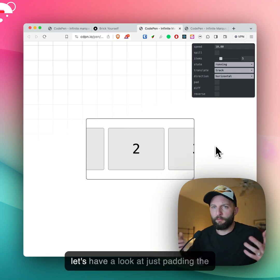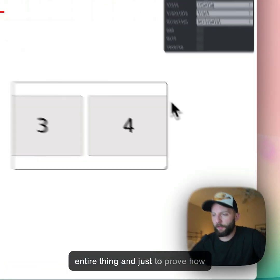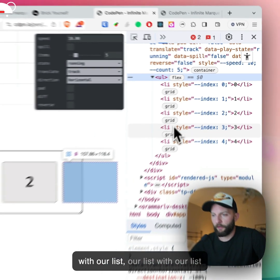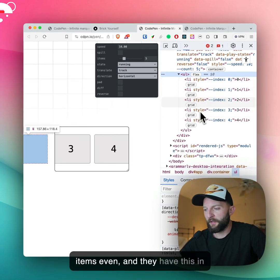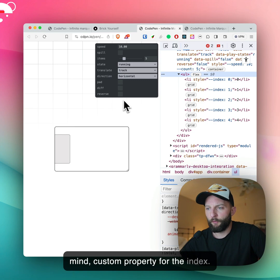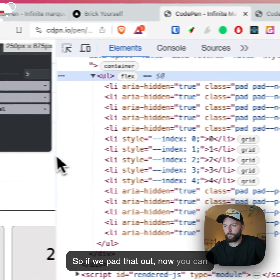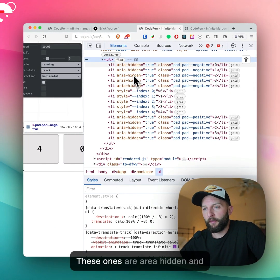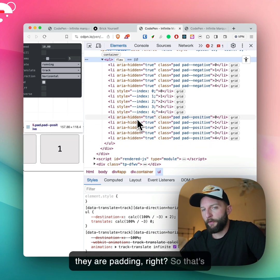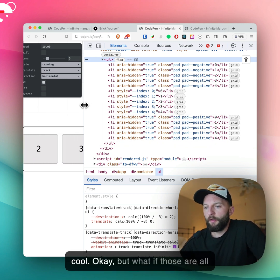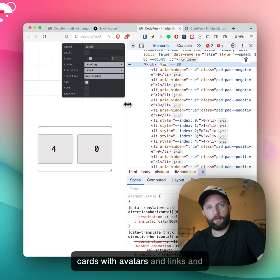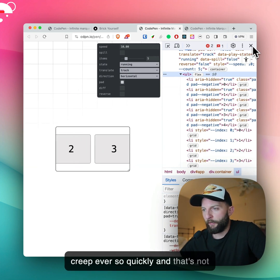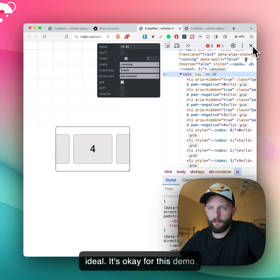Well, it's tricky. So let's have a look at just padding the entire thing, and just to prove how this is working, we can hop into DevTools. There's our list with our list items. They have this inline custom property for the index. If we pad that out, now you can see what happens — we have three times the amount of list items. These ones are aria-hidden and they are the padding. But what if those are all cards with avatars and links and images? That DOM size is going to creep ever so quickly, and that's not ideal.